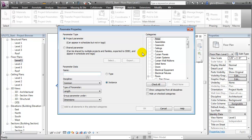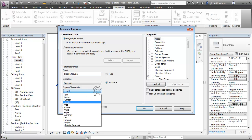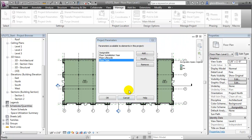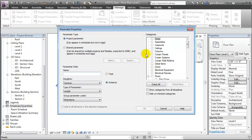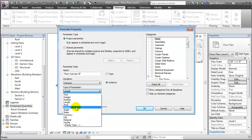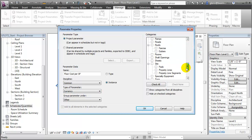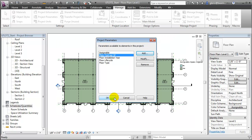The next one we'll define is called Floor Life Cycle. This will be the expected life in years of the floor. This will also be an integer, we'll group it under other, and assign it to the rooms. And finally, a field called Floor Cost Per Square Foot. This will be a currency field, again it will be grouped under other and assigned to the rooms. Let's say OK to close the project parameters.